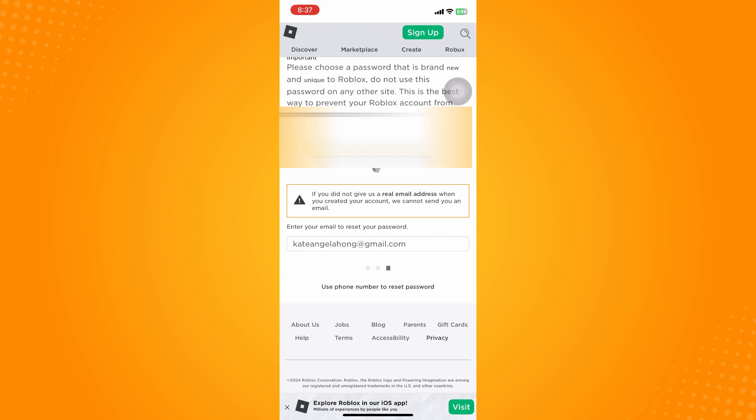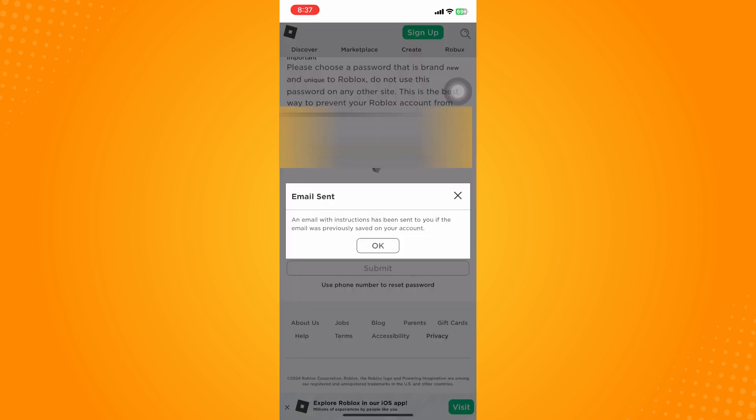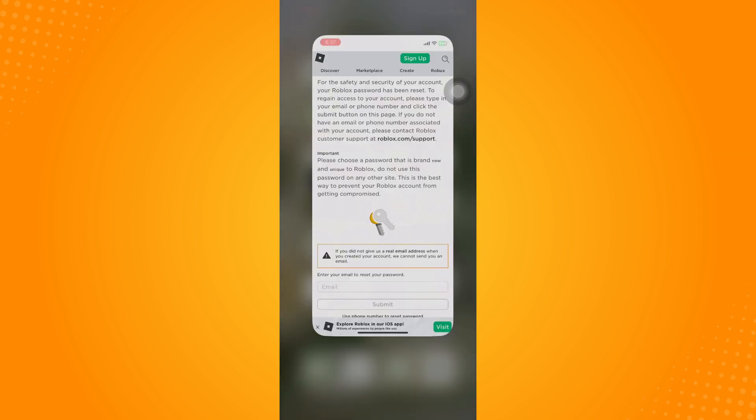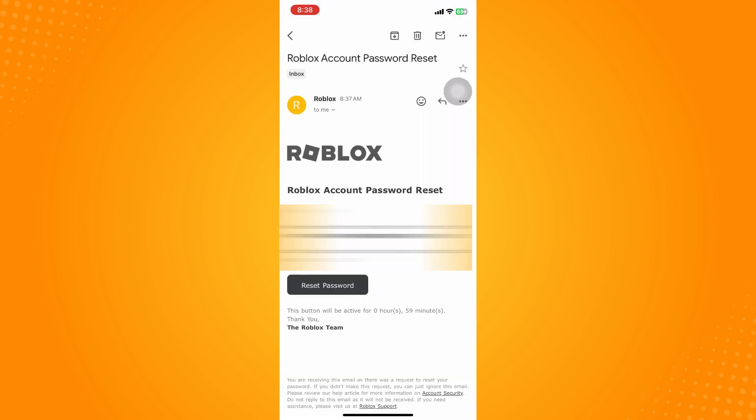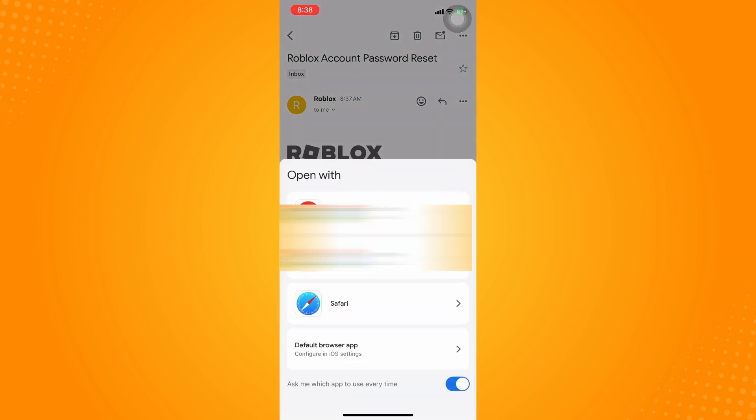Go to your email and it will look like this: Roblox Account Password Reset. Just tap on reset password and go to your browser.